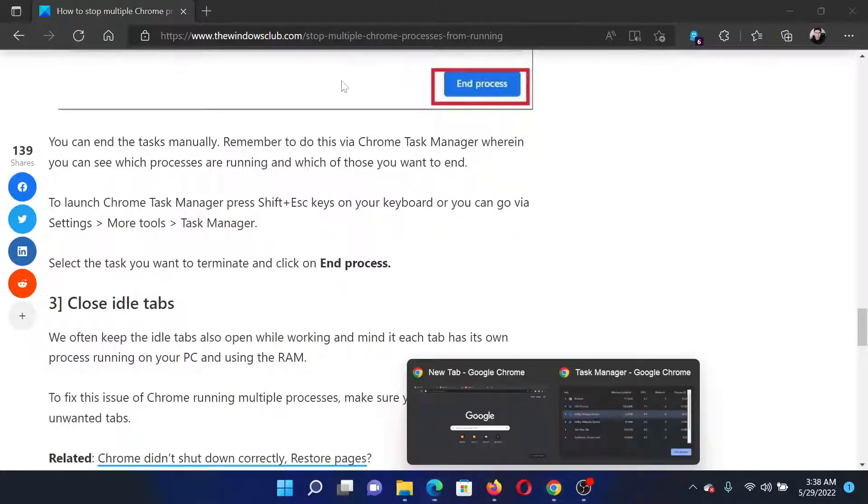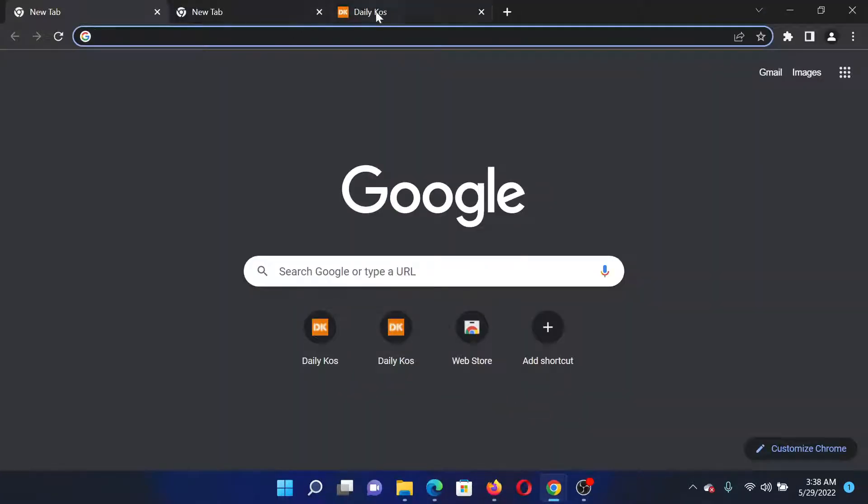The next solution would be to close all the idle tabs. For example, we can see that there are a lot of idle tabs here. I'll close this one, I'll close this one. This will help a lot of users.